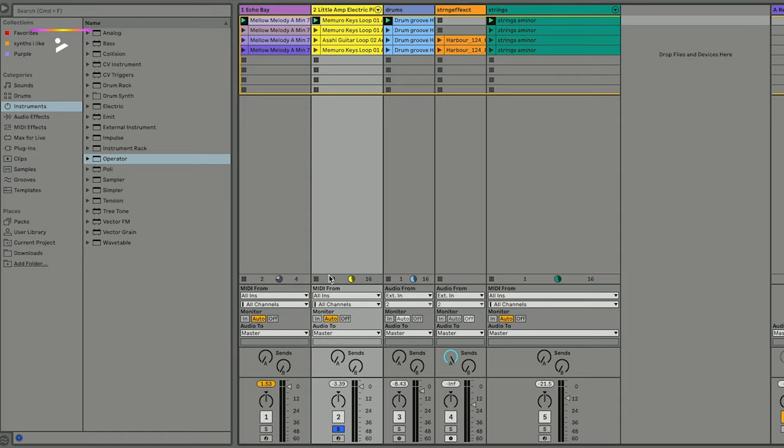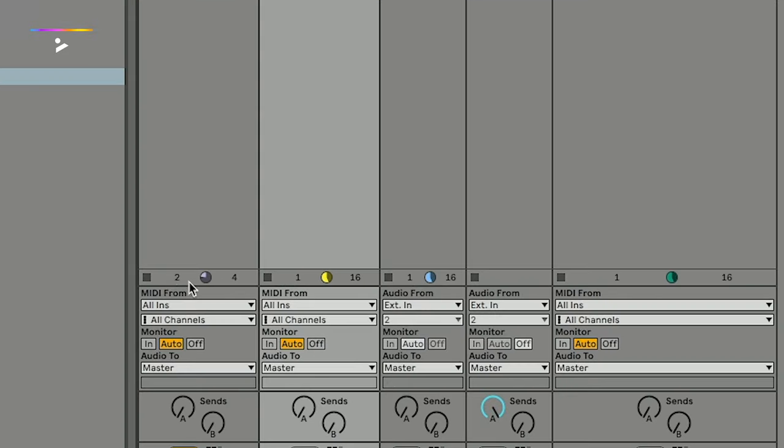Let's take a deeper look at Session View and some of the functions we can use to make some really interesting things happen as we're jamming. There are some really useful symbols and indicators in the progress field underneath a clip once we trigger it, and that's in each channel — you'll notice that here, beneath in this section.